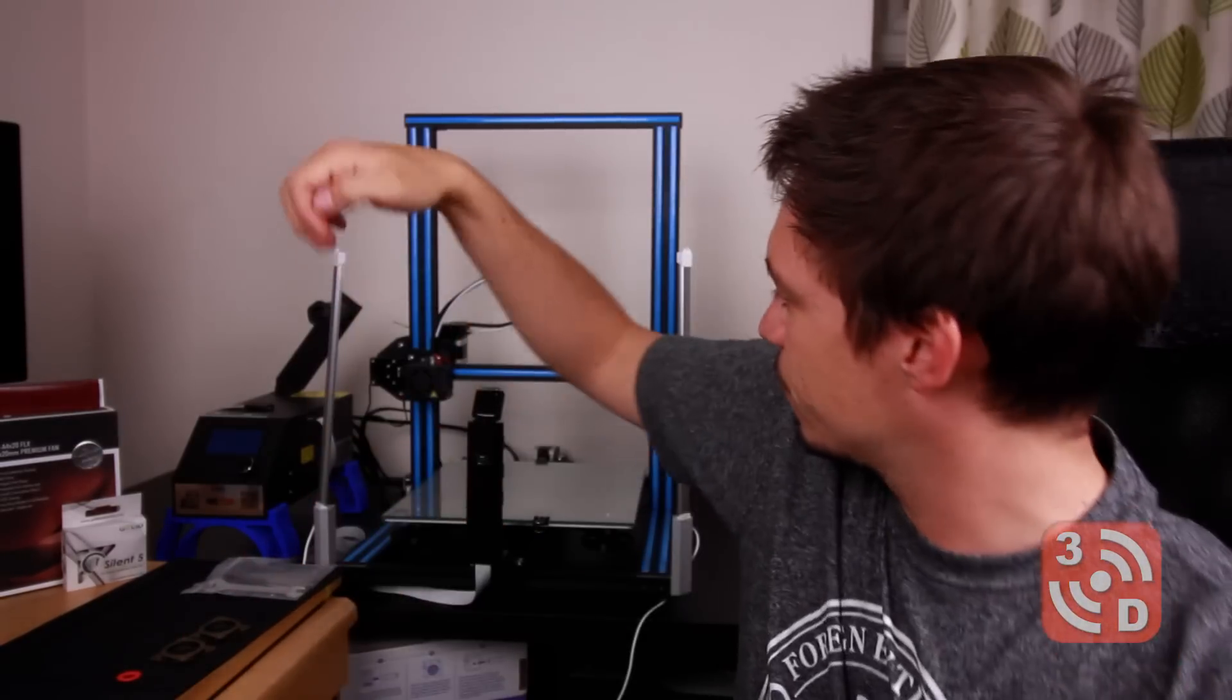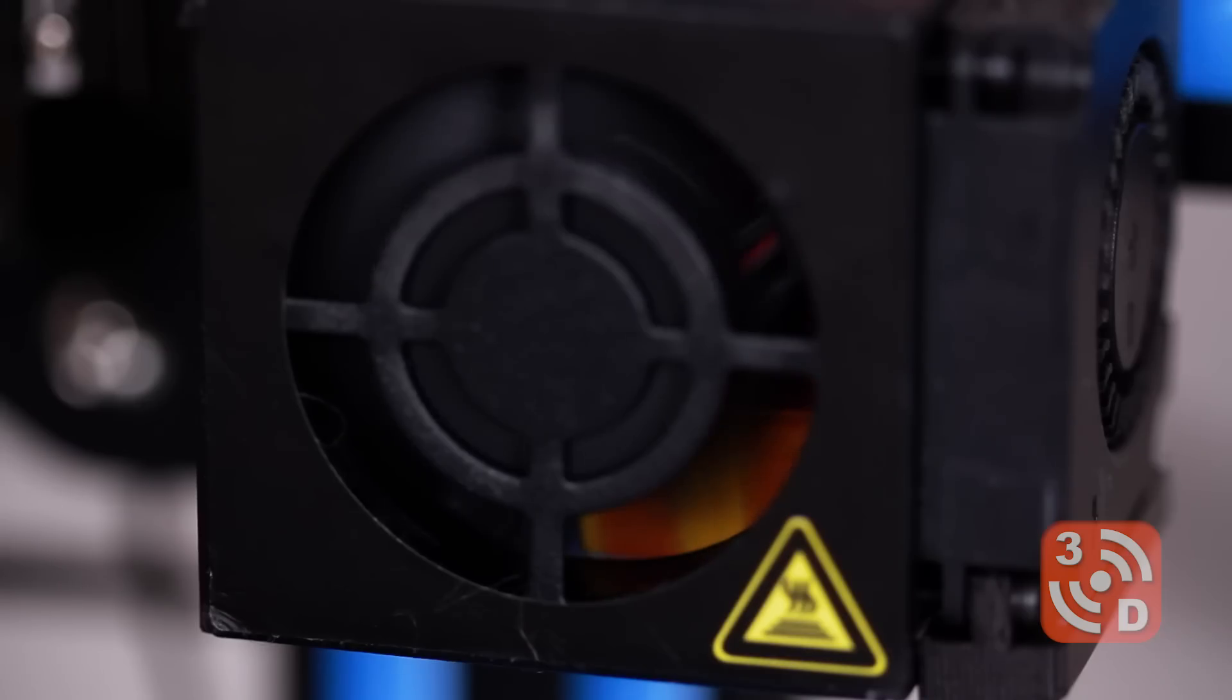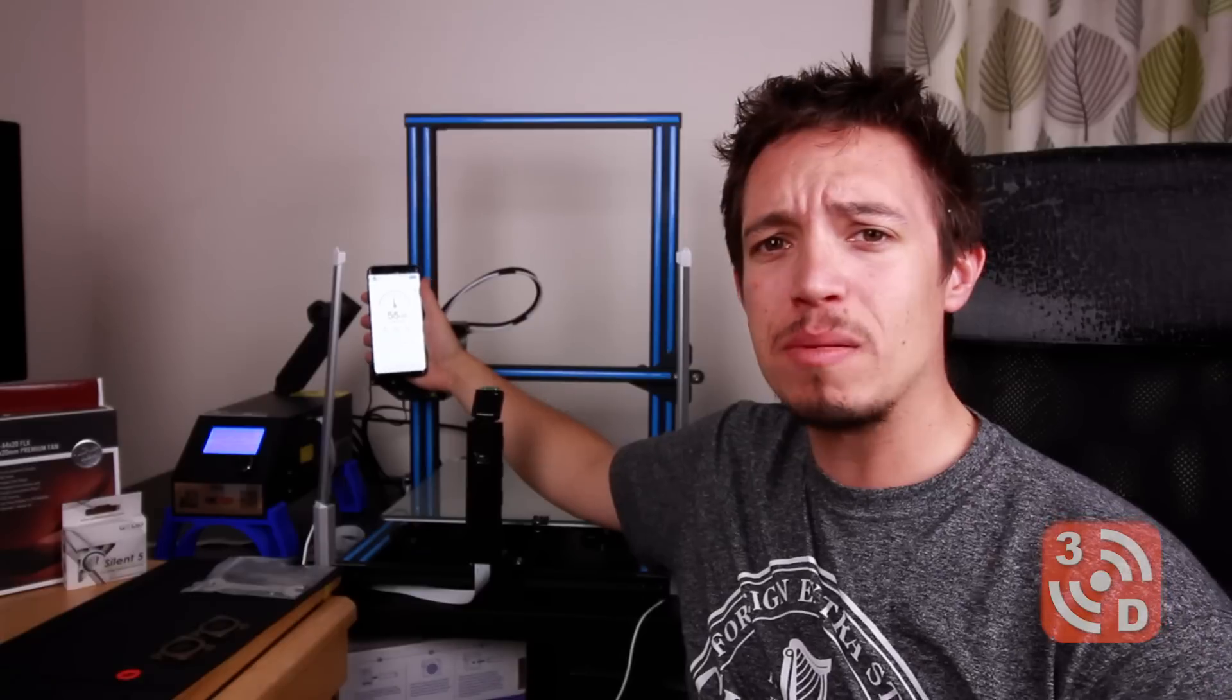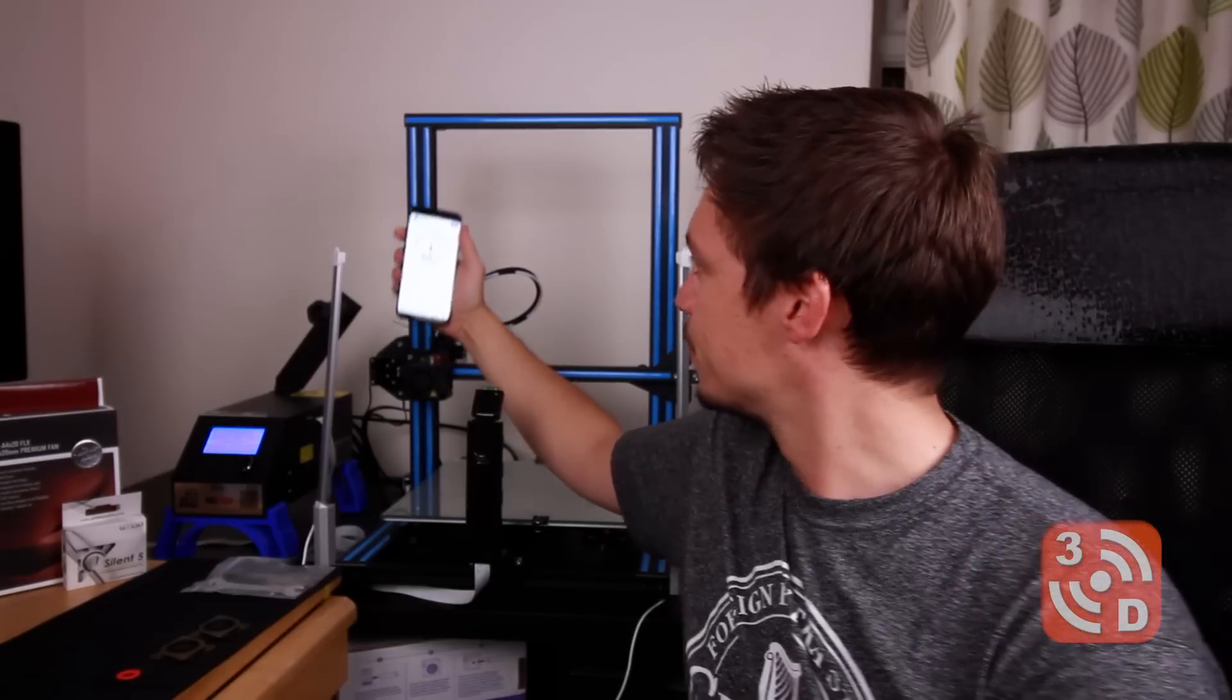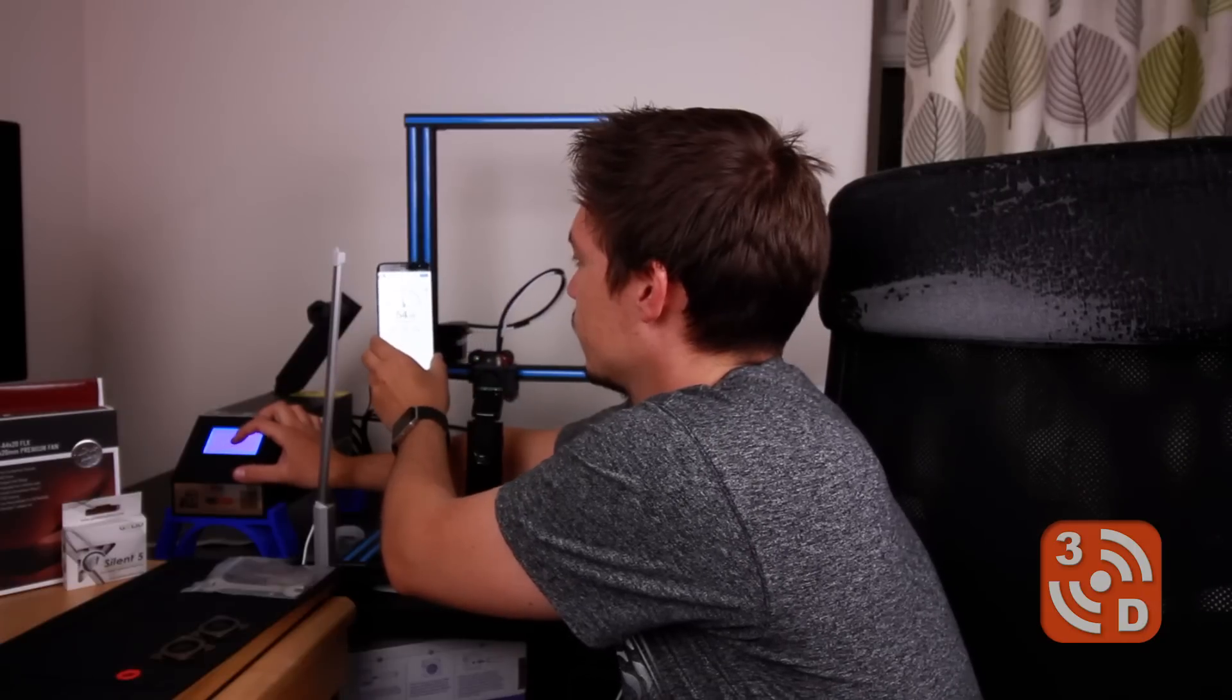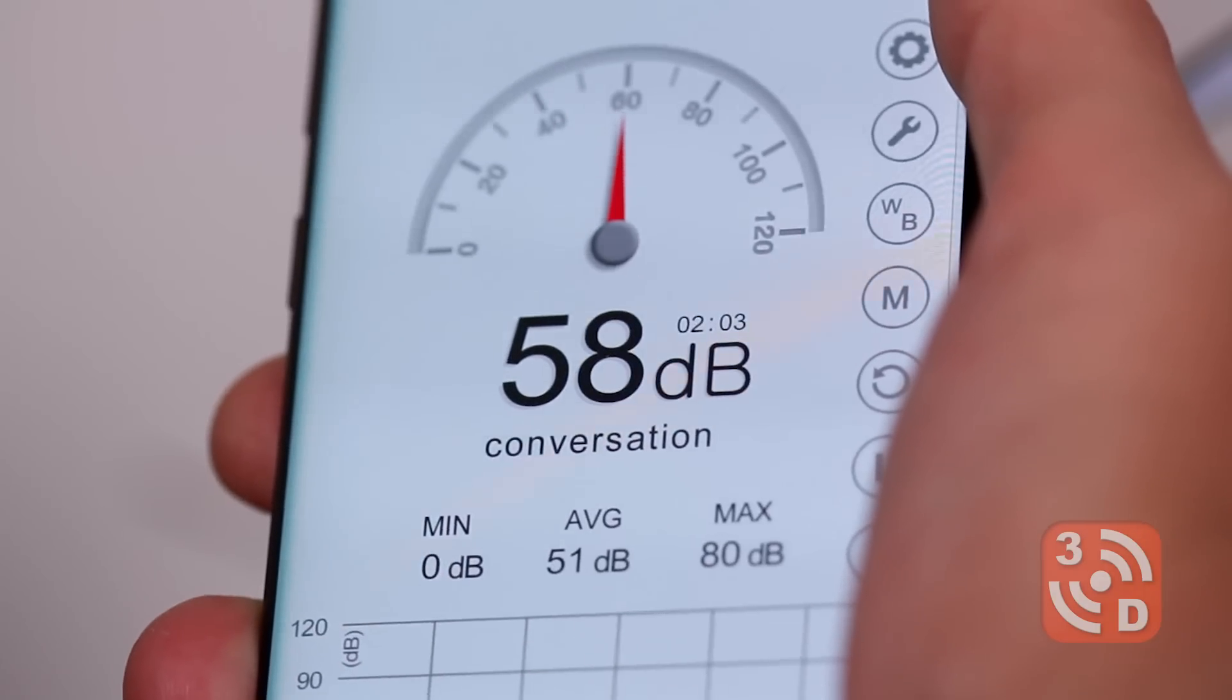Before we get going let's take a listen and see how noisy this printer actually is right now. Okay so you can hear we've already got quite a lot of noise there and that's just from the control box so let's have a look at how much that actually is. We're getting about 55 decibels there so let's take this up to the next stage and start moving the X-axis a bit and see how much we get then. So with the X-axis moving we peaked at about 60 decibels so let's get these changes made and see what we have at the end of this video.